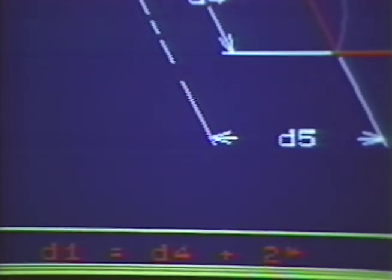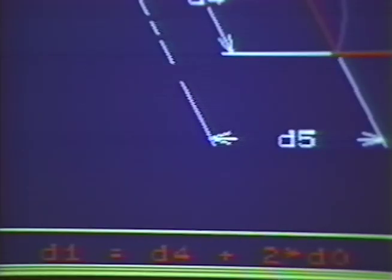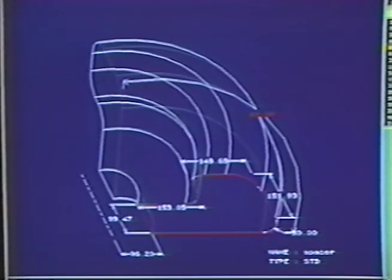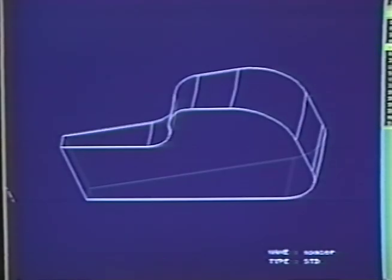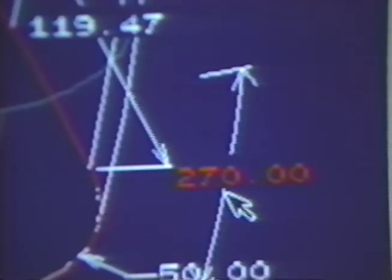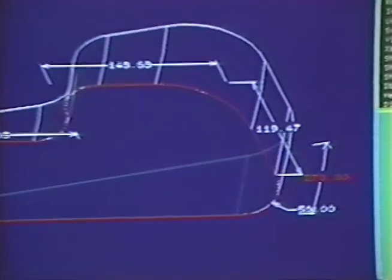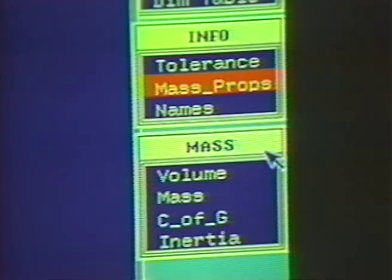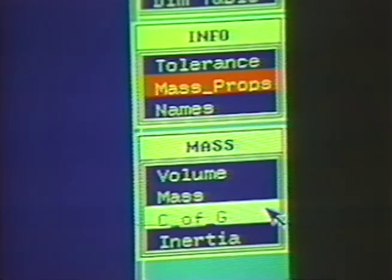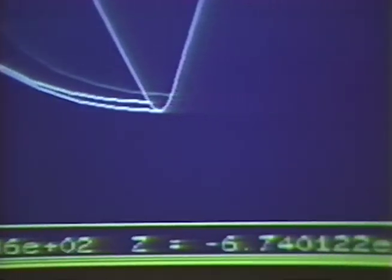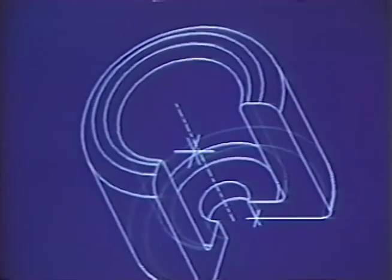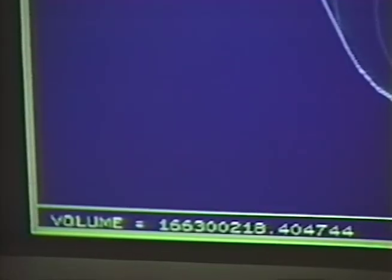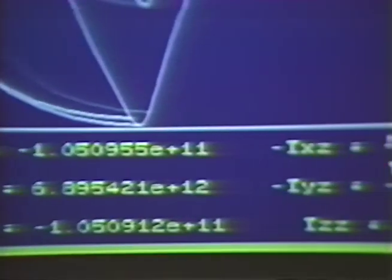Once the equation is entered, we can modify the part. First, we'll modify d0 from 100 degrees to 10 degrees — notice the change in thickness d1. Now let's modify d0 to 270 degrees. If we want to check the mass properties of this part, we select info. From here, we can instantly find out where the center of gravity is, what the volume is, and what the line coordinates of the inertia tensor are.